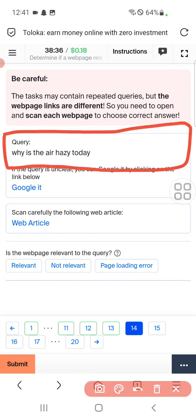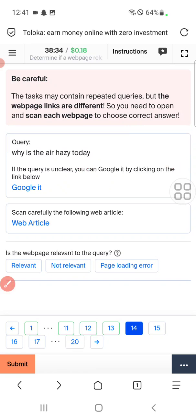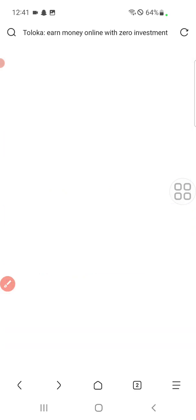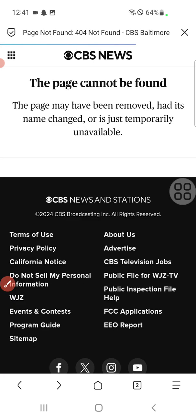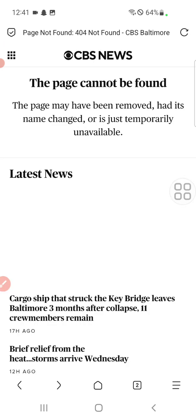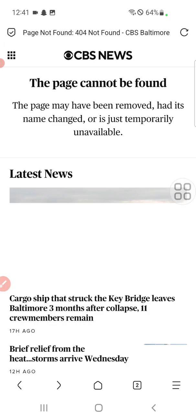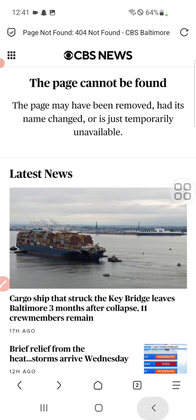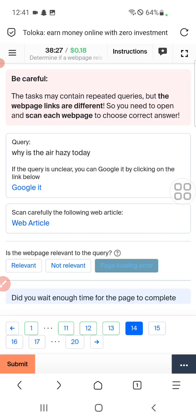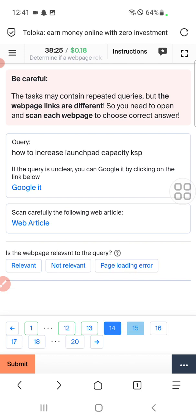Question fourteen: why is the error hasy today? Check web article. Page cannot be found, so select page loading error.